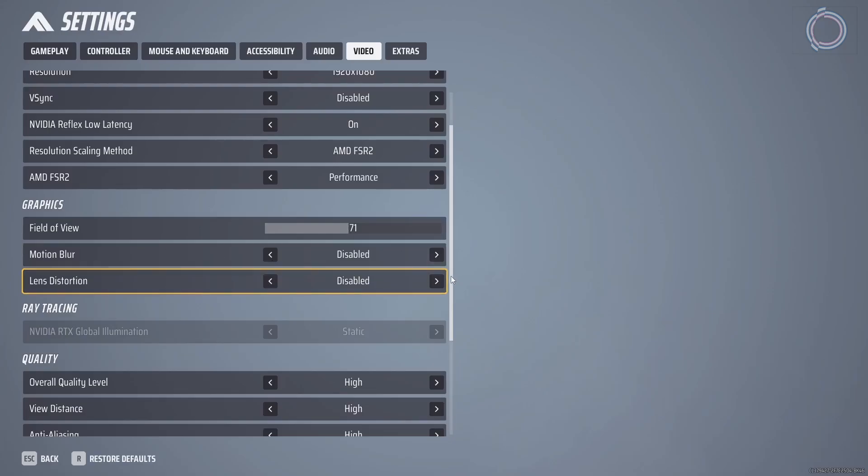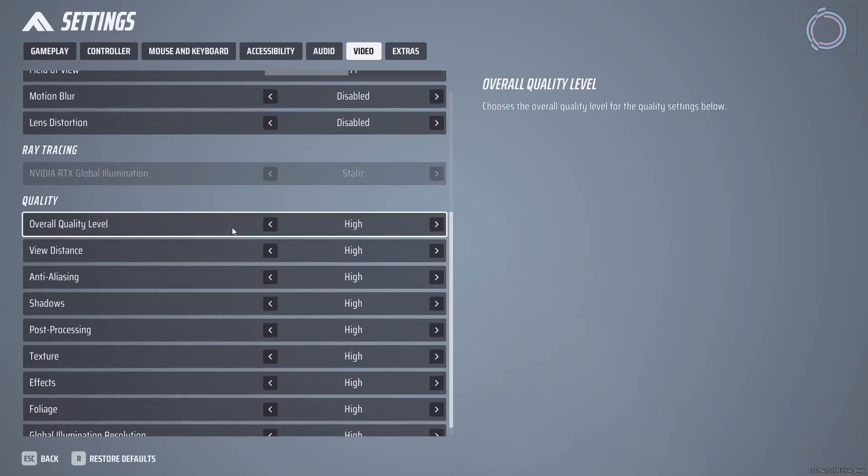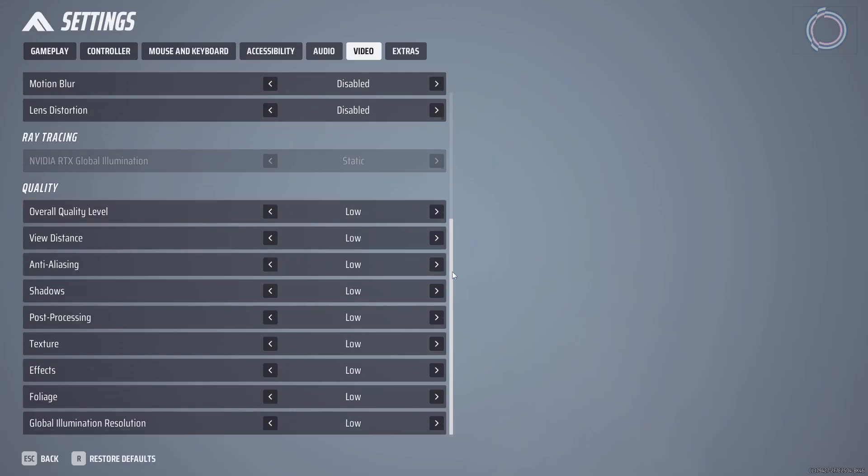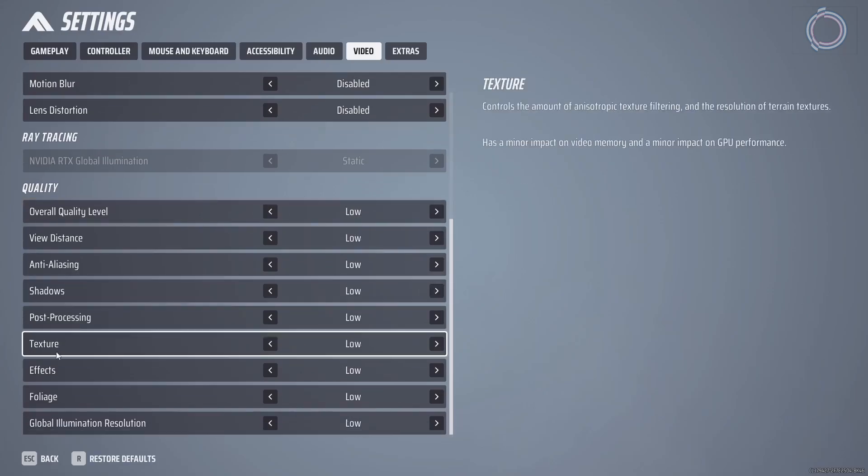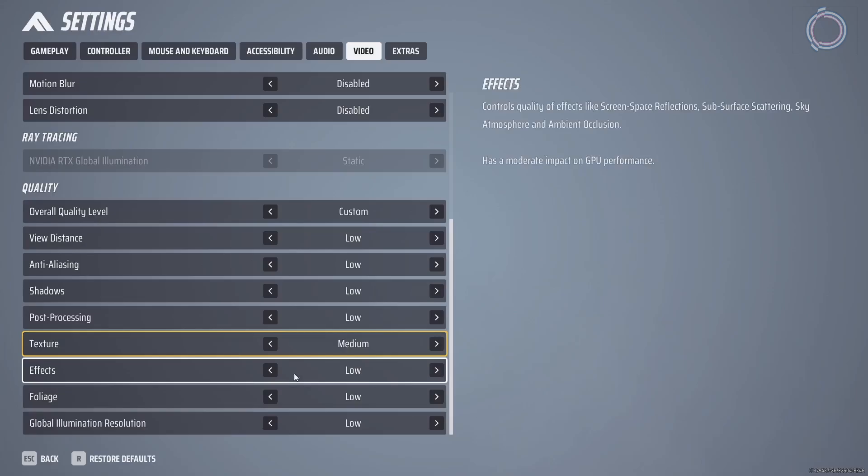Lens distortion off, motion blur off. In the preset, you can just go ahead and set the preset to low. But in here, texture, set it to medium because if the texture is low, everything will look smudgy and you don't want that. Once it is done, just escape and you're ready to go. You can go ahead and start playing.